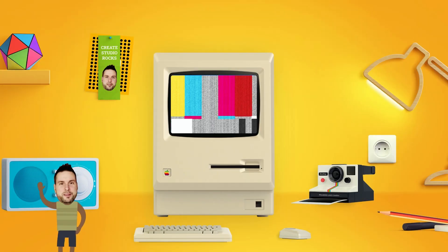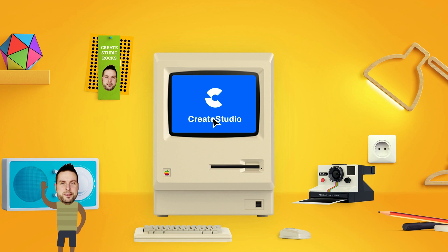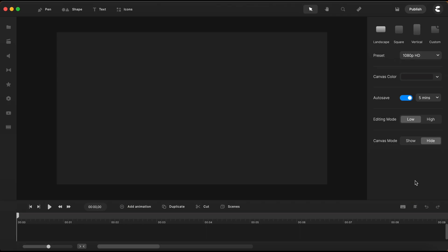Hello, Victor here, with another Create Studio tutorial. I thought to share with you a very simple method, yet with a very cool cinematic effect to introduce a title.